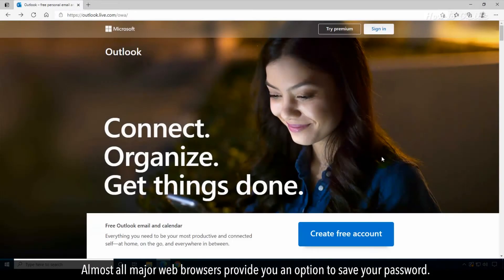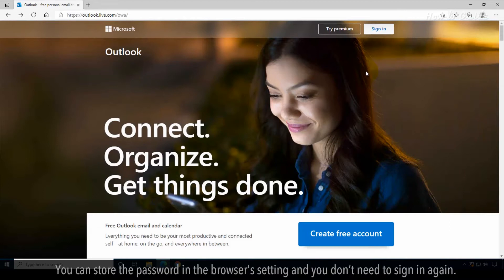Almost all major web browsers provide you an option to save your password. You can store the password in the browser setting and you don't need to sign in again.